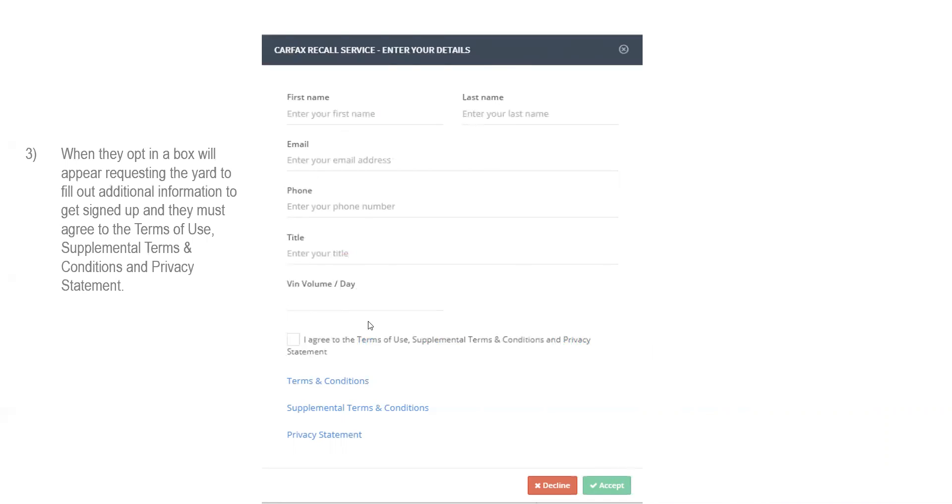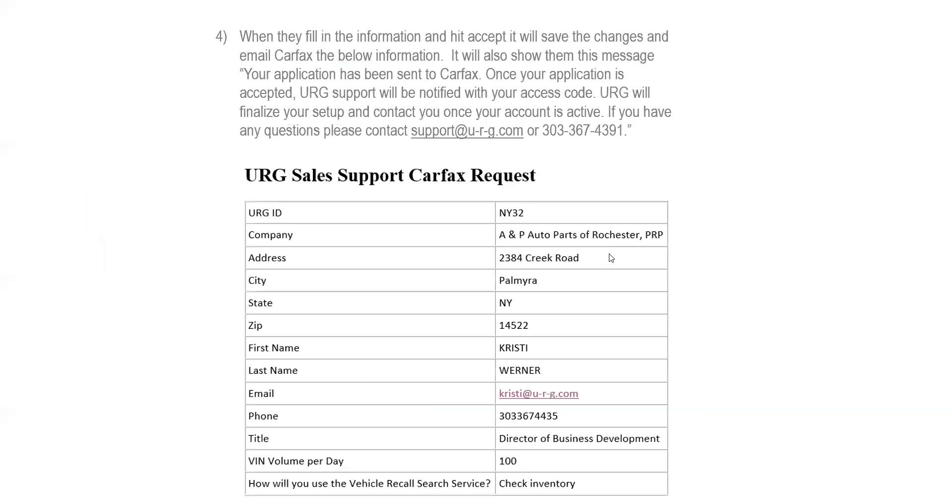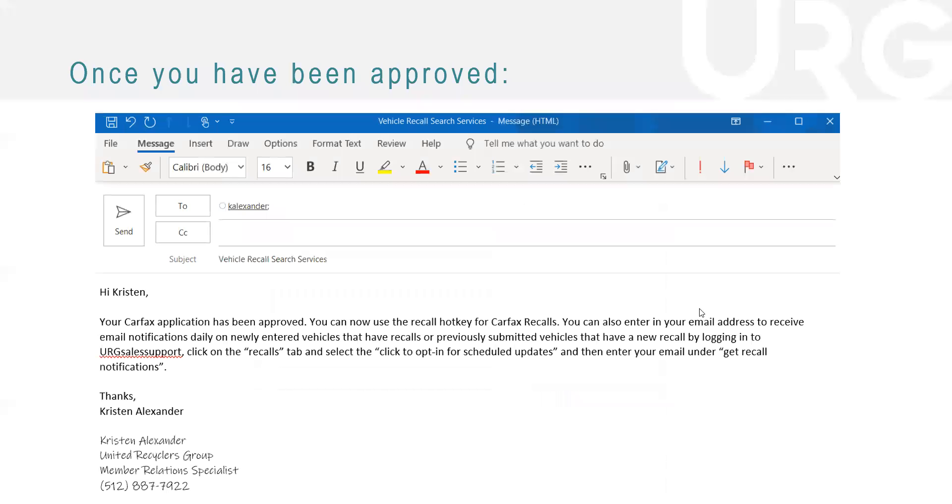So once you follow this step, that sends it to URG. So Carfax will get this request. It'll look like this. This is not very important to you guys, but this is what it sends to Carfax. So once your application has been approved and accepted through Carfax, URG will actually get the notification.